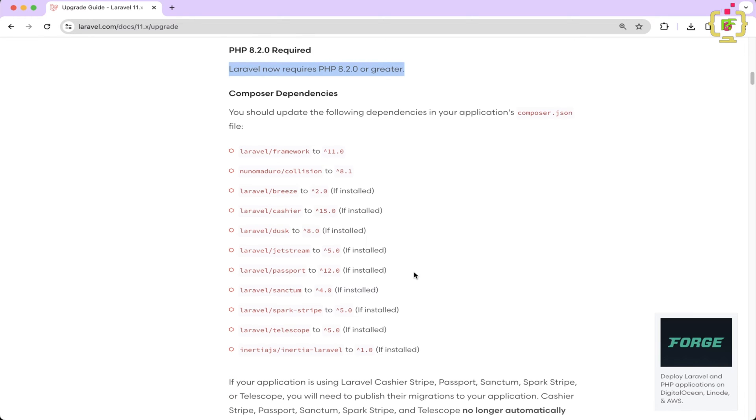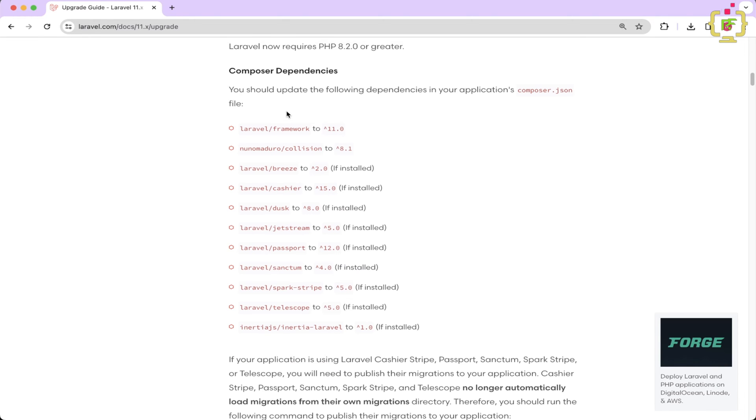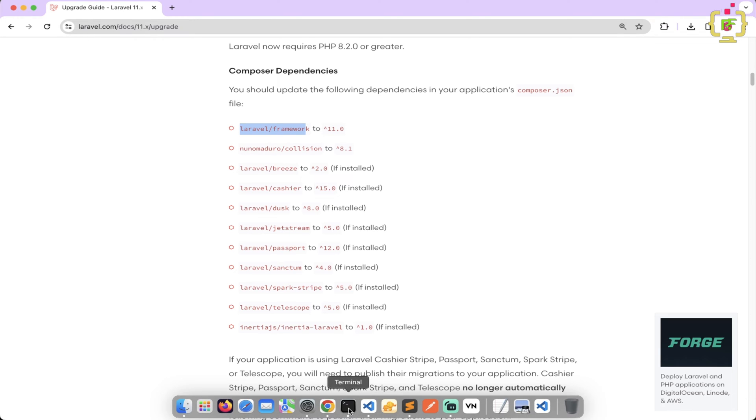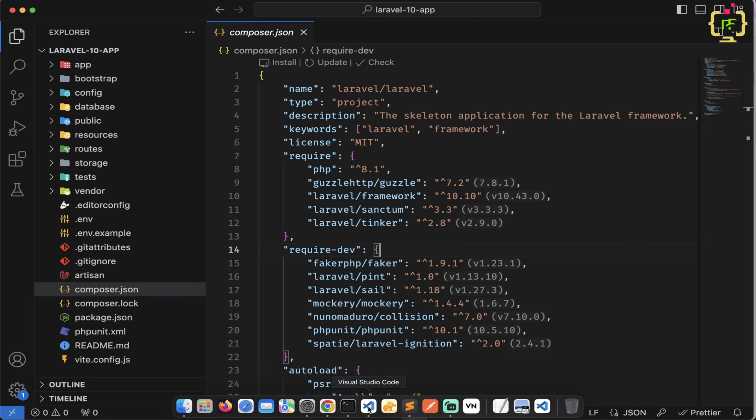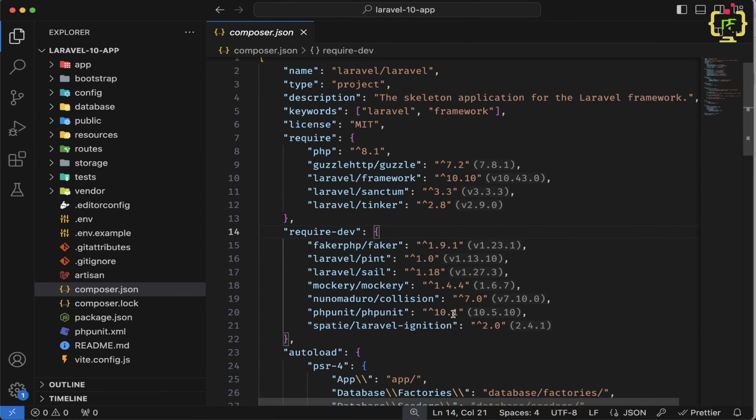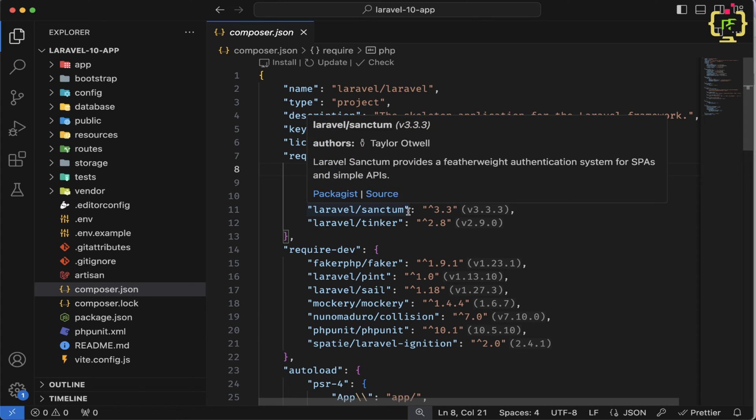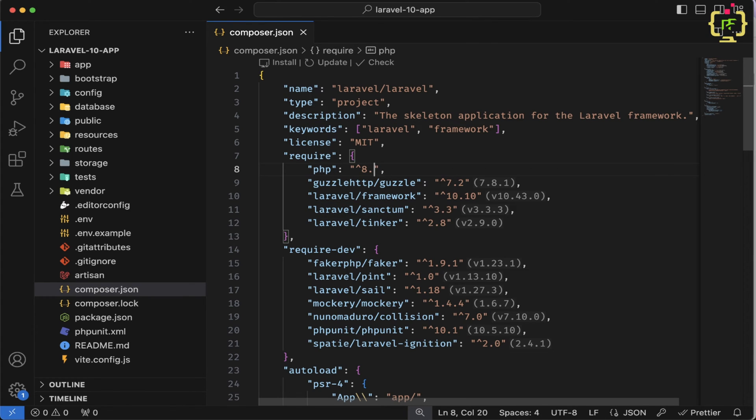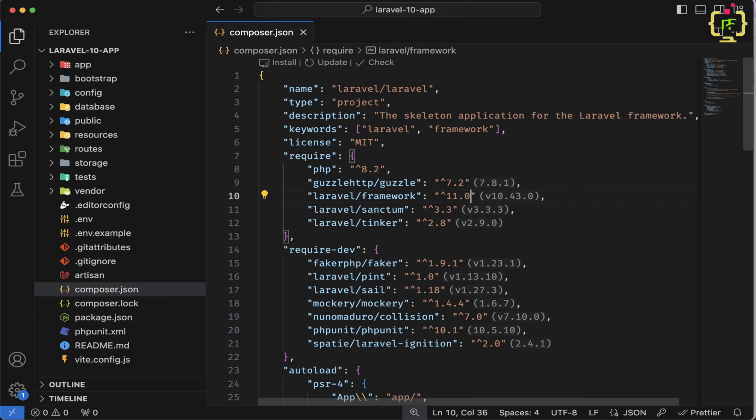So let's switch to the documentation. And here we will change this Laravel framework to 11. So let's come back to the project folder. And here we will change this PHP 8.1 to PHP 8.2. And then this Laravel framework will be changed to 11. So we'll type 11.0.